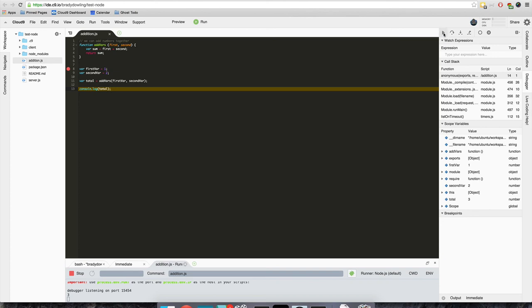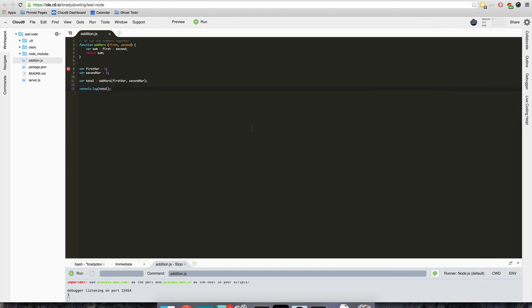The last one is just playing this and that'll just continue the program's execution until there's another breakpoint or until it finishes. So I'll just resume and the program's done. That's a quick overview of debugging node applications with Cloud9.